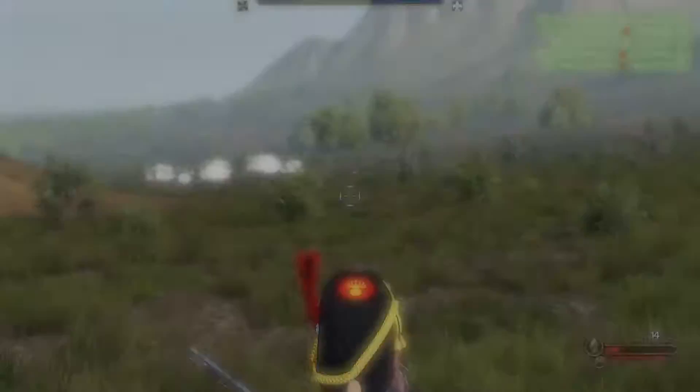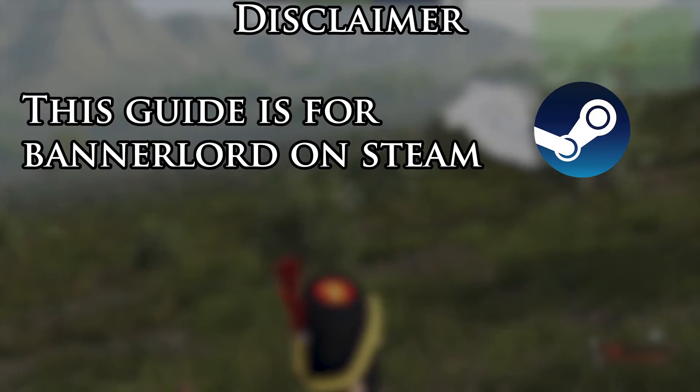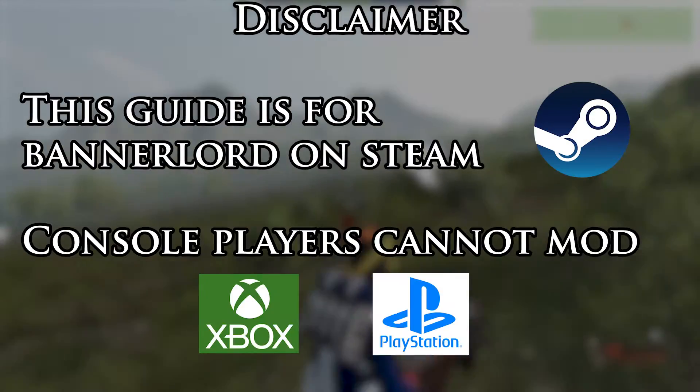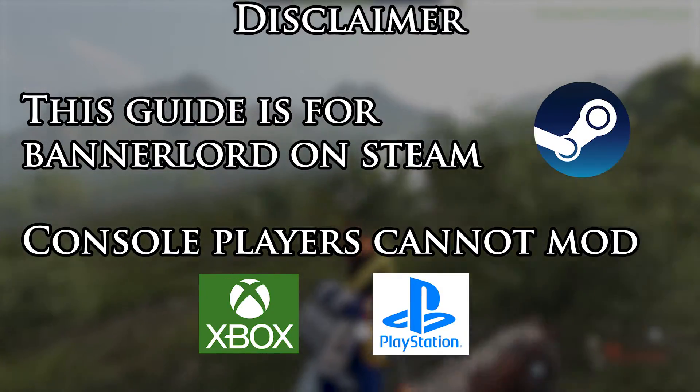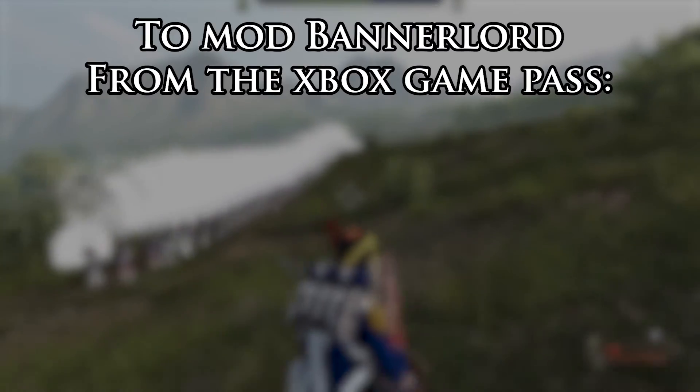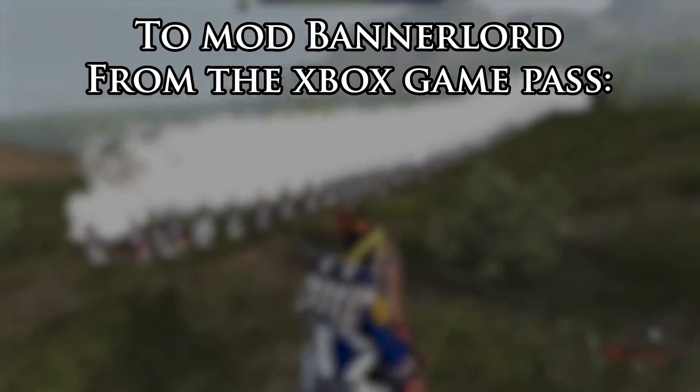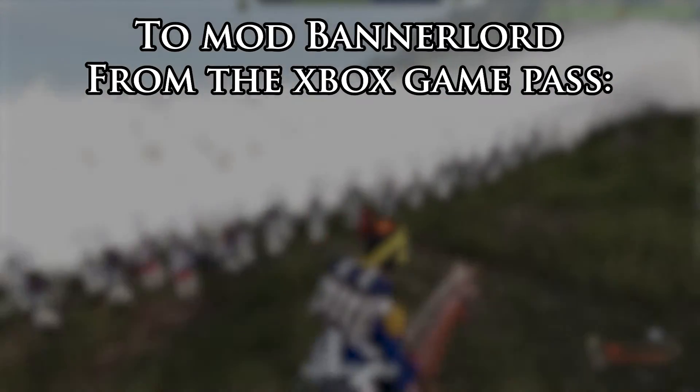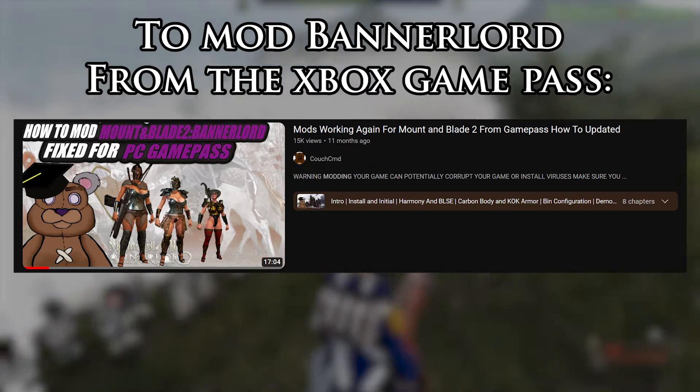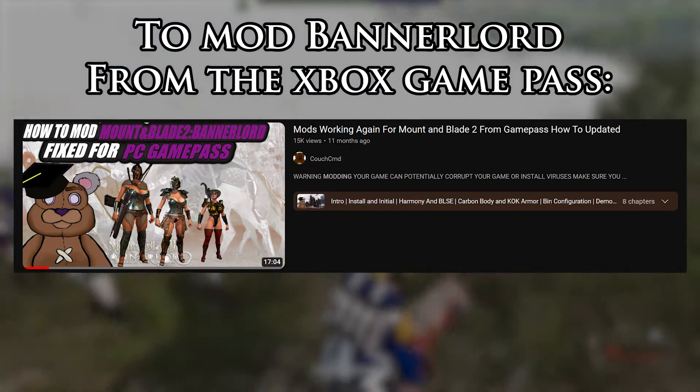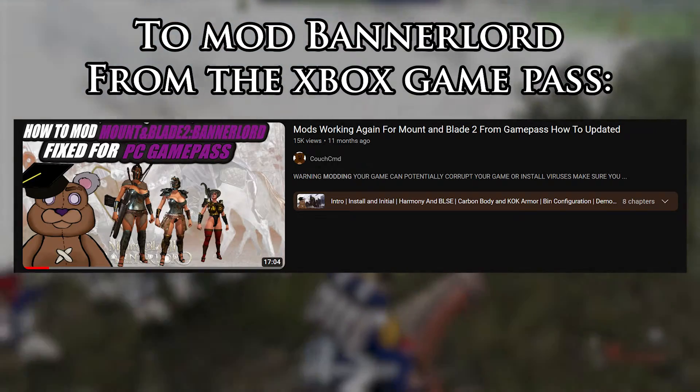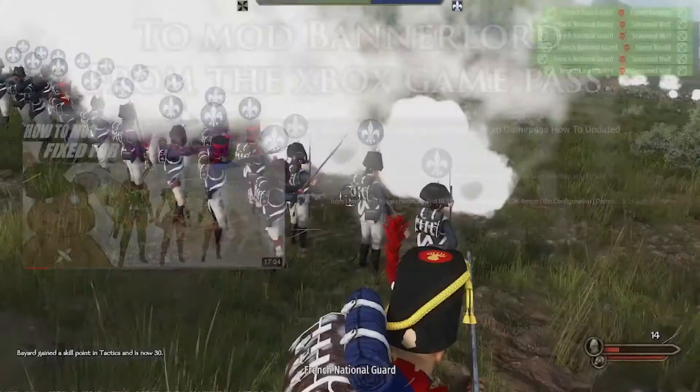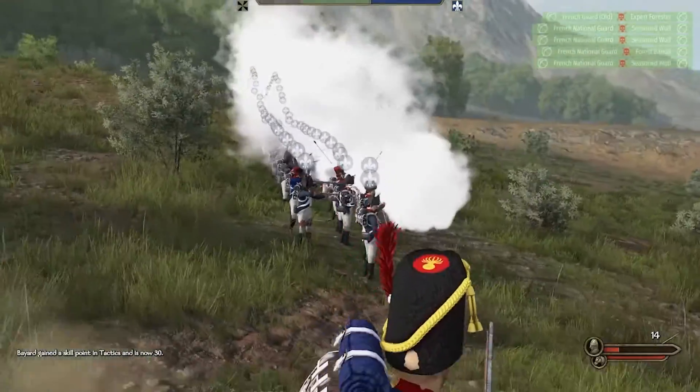Keep in mind, however, that I'm playing Bannerlord from Steam on Windows. If you're a console player, you can't mod the game. If you play on PC but bought the game on the Microsoft Store or got it from the Xbox Game Pass, I'll leave a recent guide by another YouTuber in the video description. There's a couple more steps, so you should check that one out instead. For everyone else, let's go.